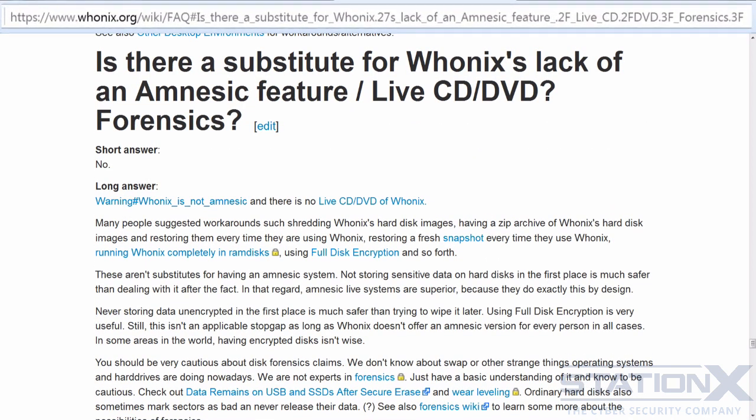If you want an amnesiac system that forgets, much like Tails, there are a couple of potential workarounds. You could use snapshots and then restore back to a clean VM after you've finished your activities. Another option is encrypting the host operating system with full disk encryption. These will help mitigate local forensic examination, but they are not as good as not having the information there in the first place. However, Whonix isn't designed to protect against local forensic examination — that is not the threat model it is trying to mitigate.